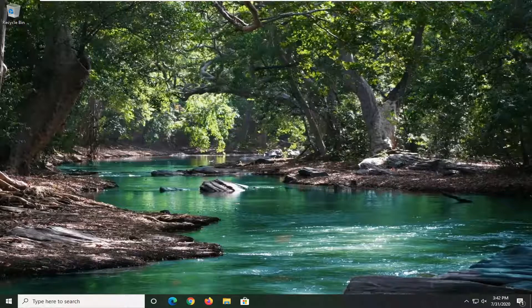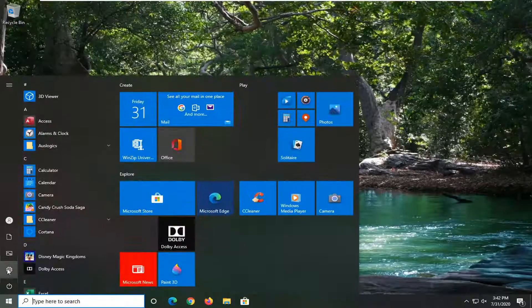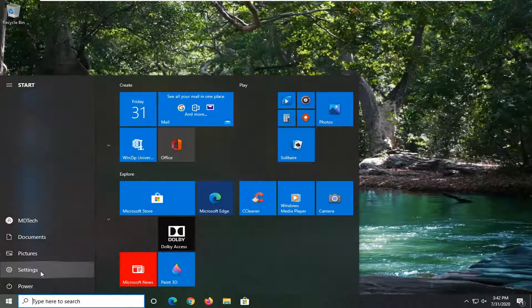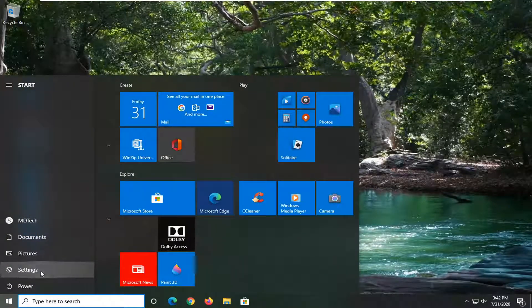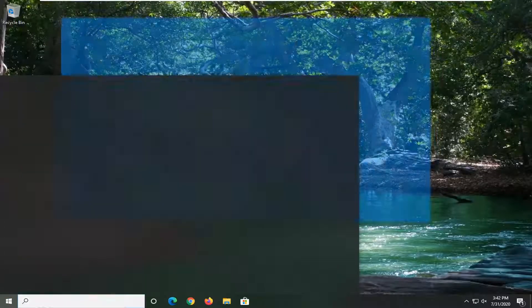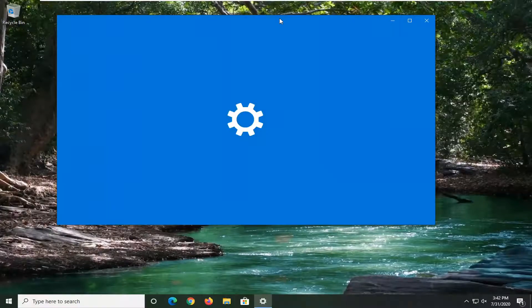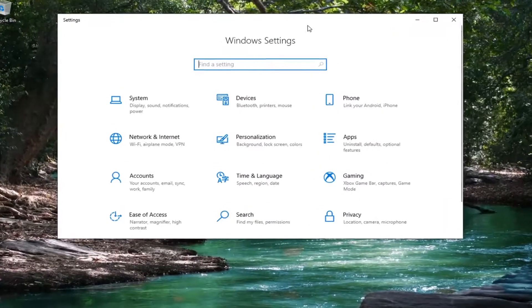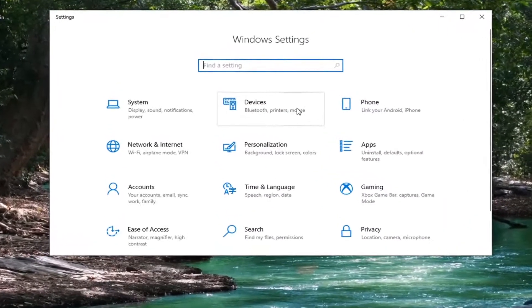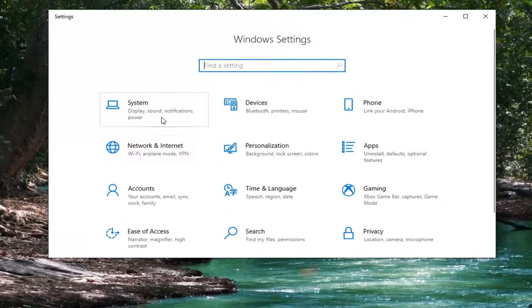We're going to jump into this by opening up the Start menu, then select the settings gear icon on the left side, hover over to Settings, left click on it, and into the Settings menu we go.